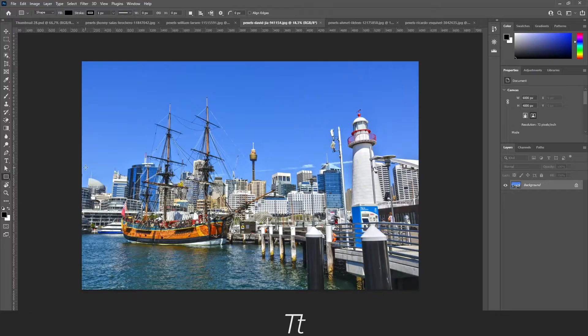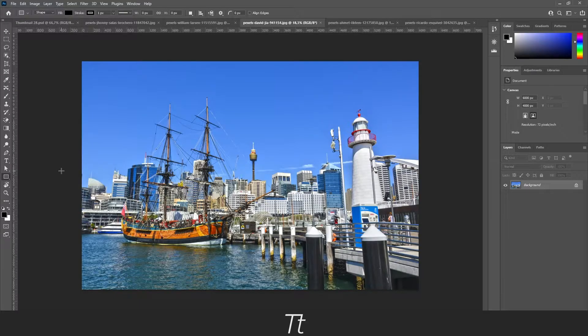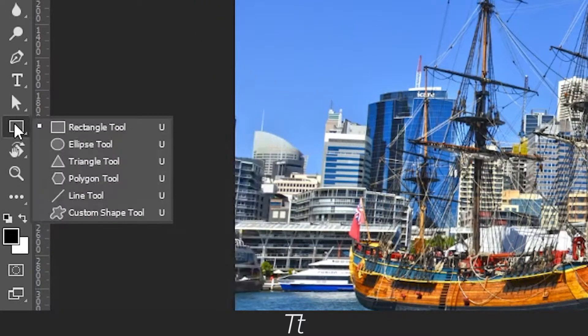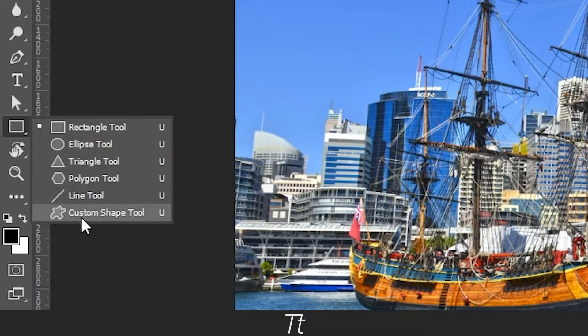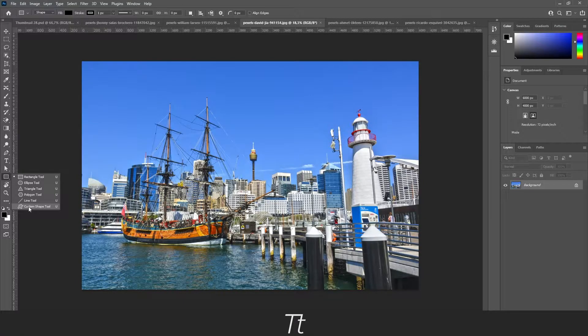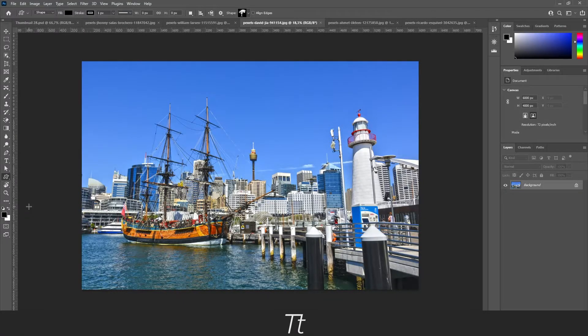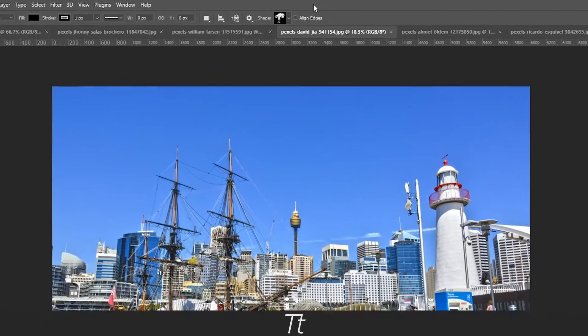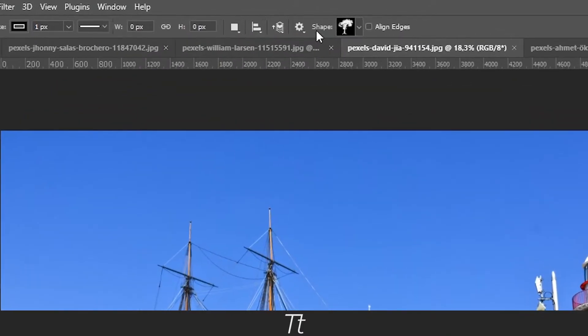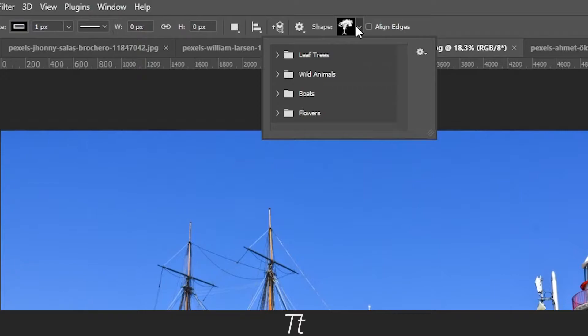So first of all, you can find the custom shape tool in the rectangle tool right here. And if you right click on it, you can see that in the bottom right here there is the custom shape tool. If we try to press on this, this option right here will appear named shape.